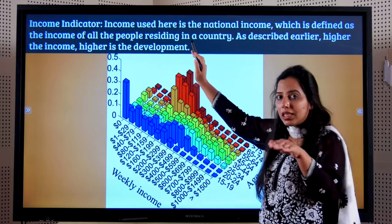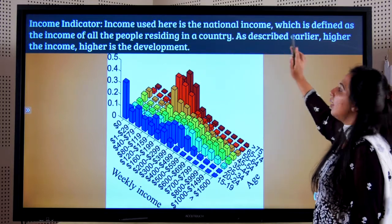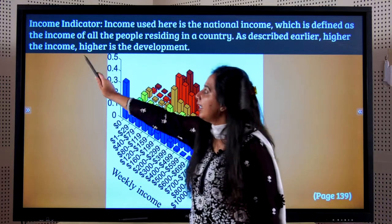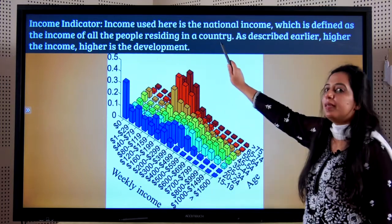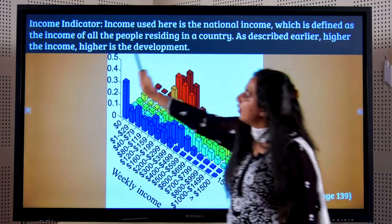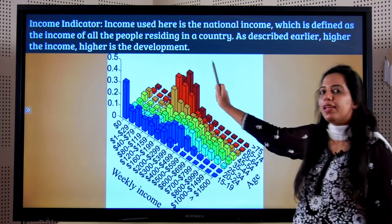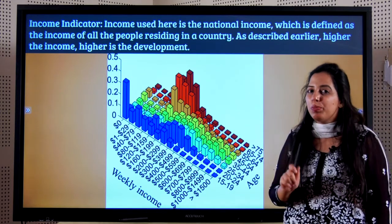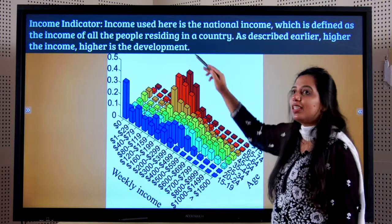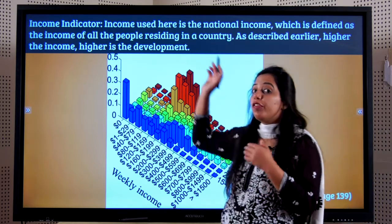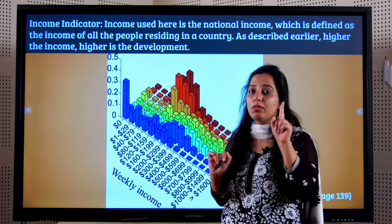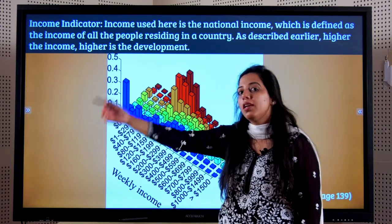The income used here is national income. National income is defined as the income of all the people residing and living in the country. Higher the income, higher the development. Students, please note the difference between national income and real national income, which was the total volume of goods and services produced in one year in the country, which we learned previously.